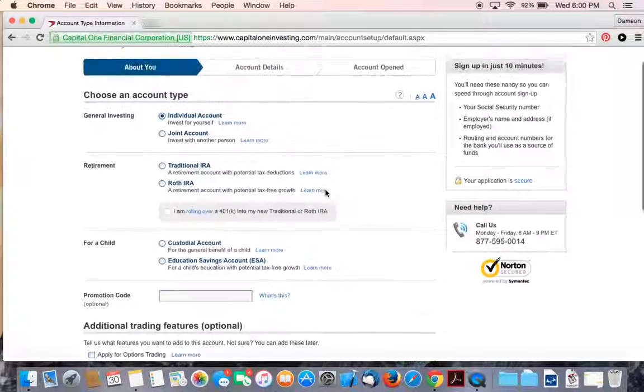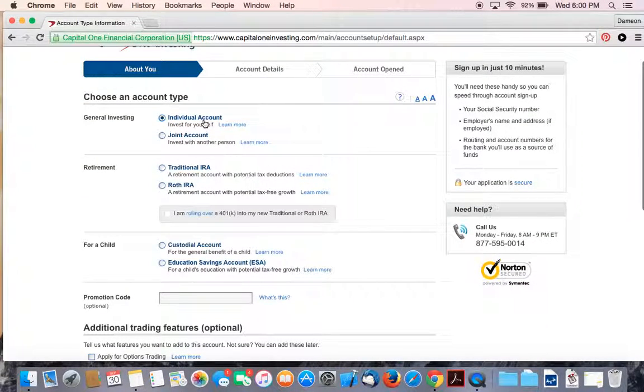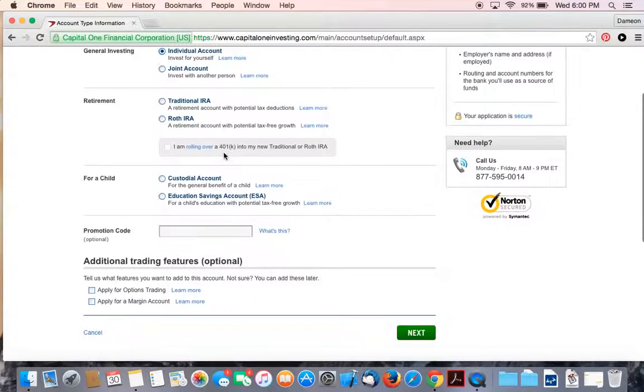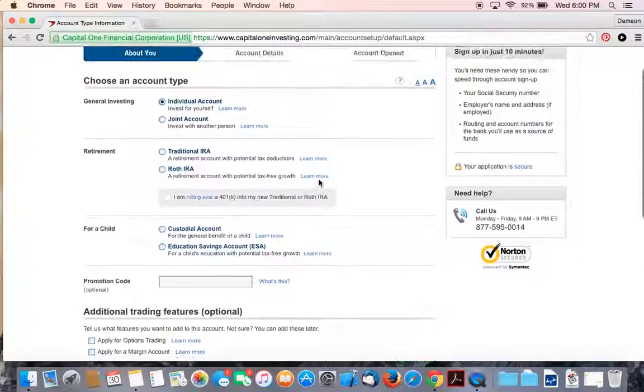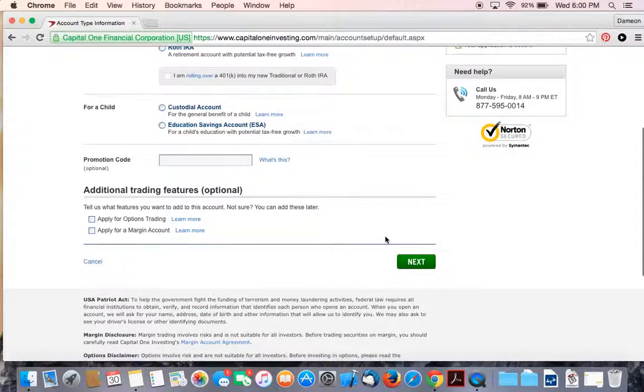So for now, you would click an individual account or joint account, then you would click the next button. I'll click next.